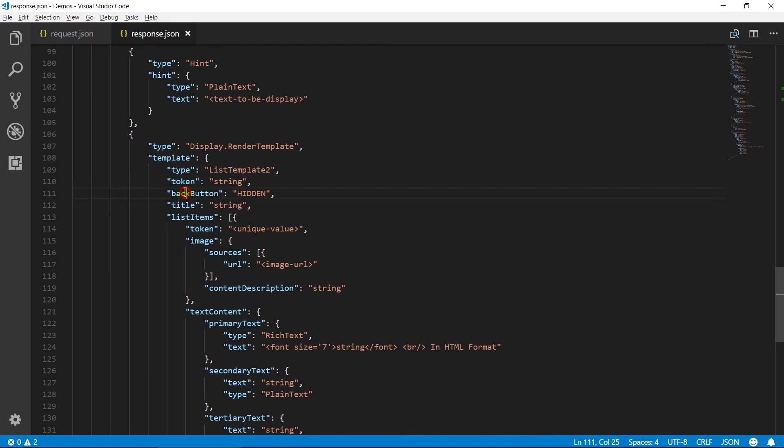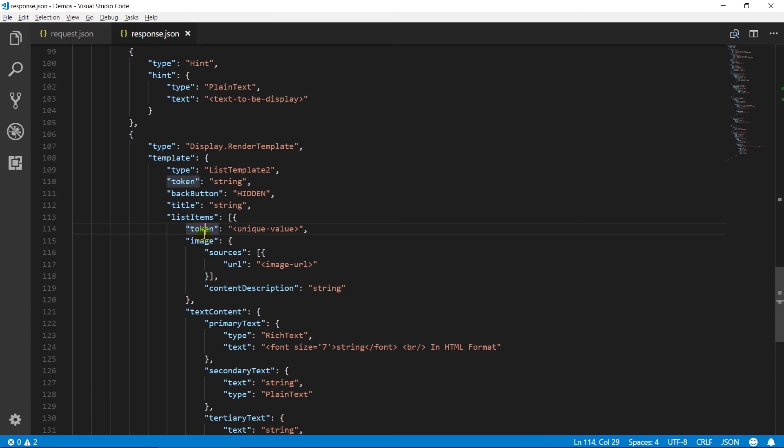Back button property is used to hide back button. By default, it is visible. Title contains text to be displayed in the title for a display template. List items contains an array of objects which contain the text and images for the list item.